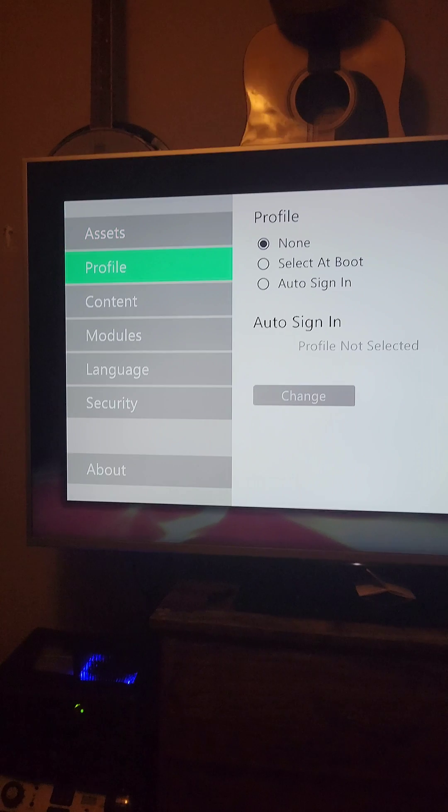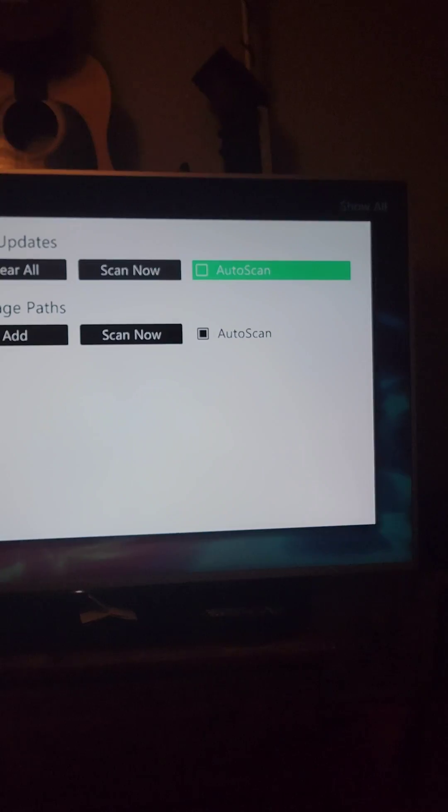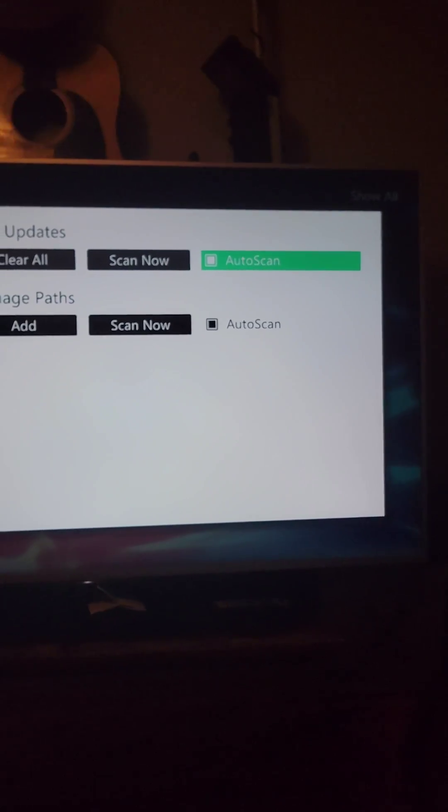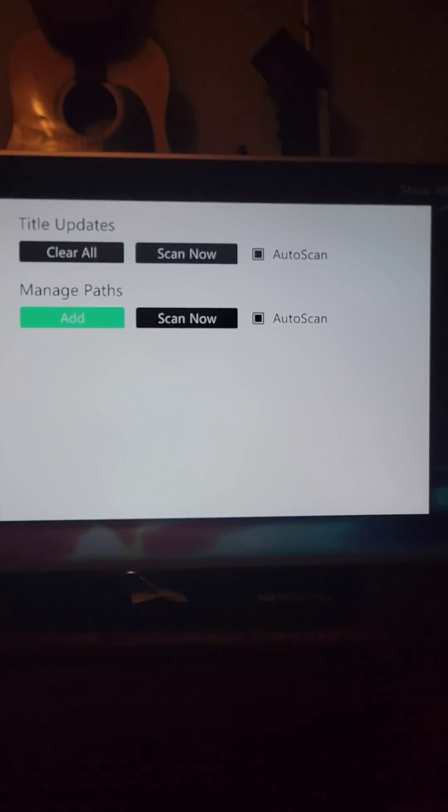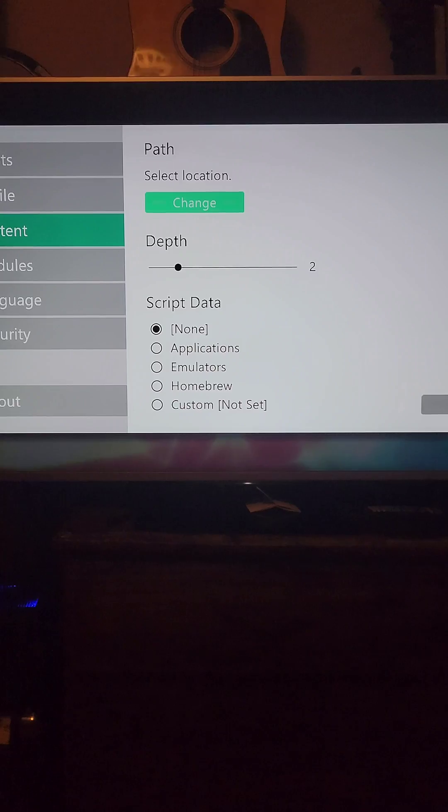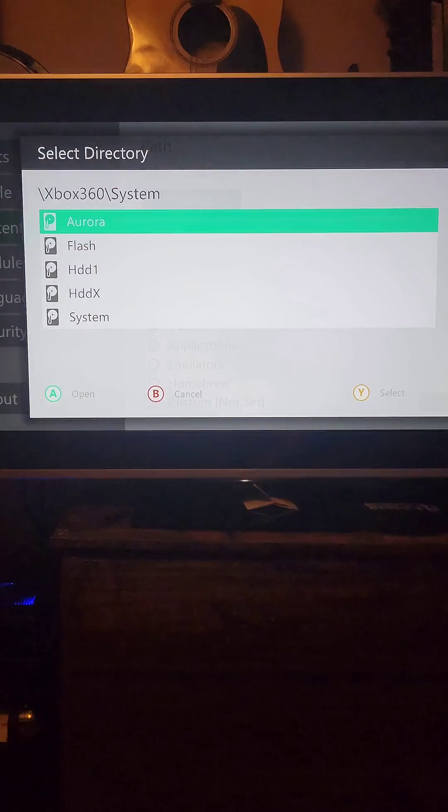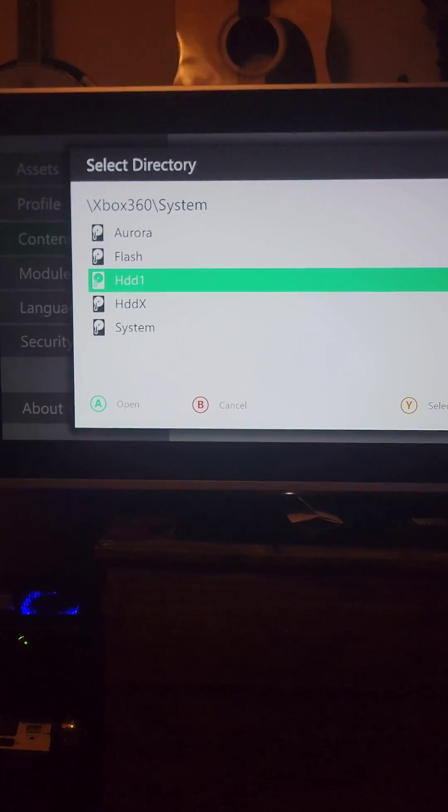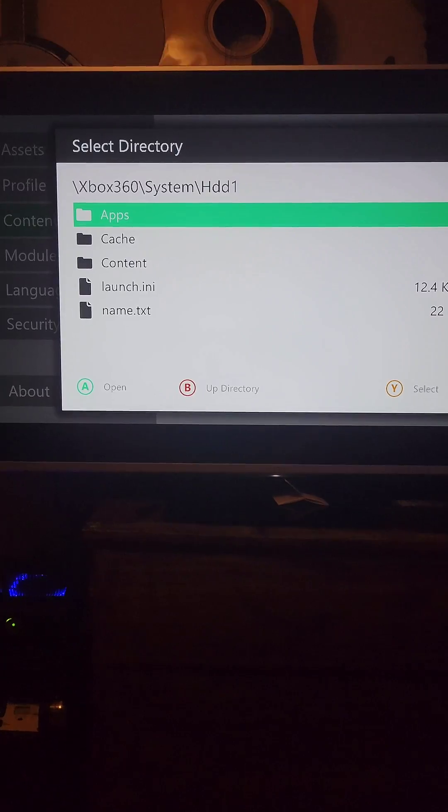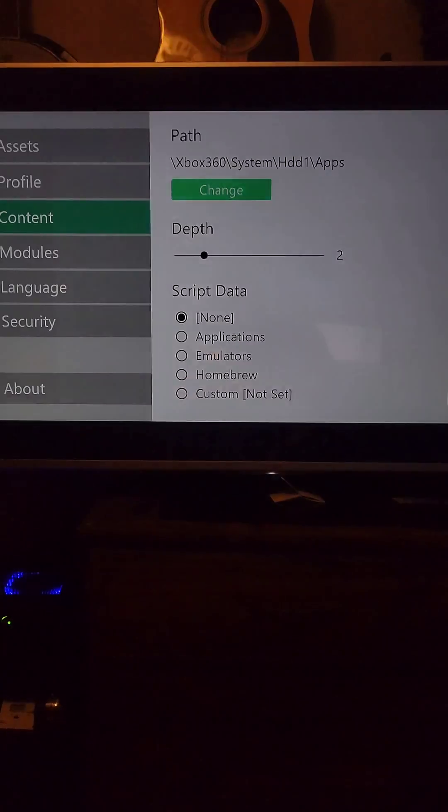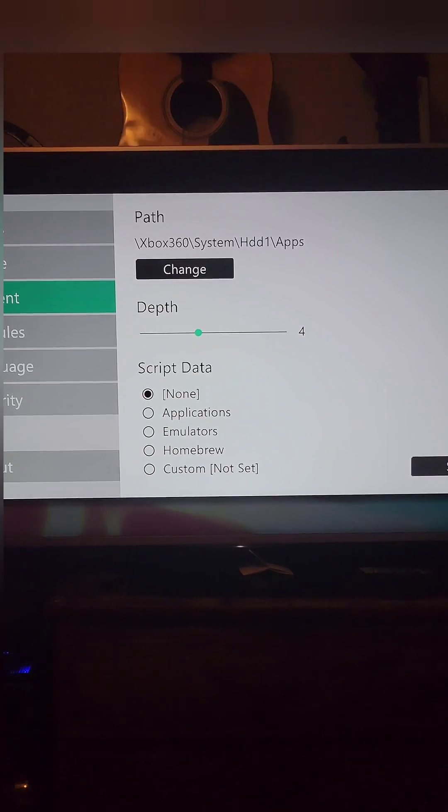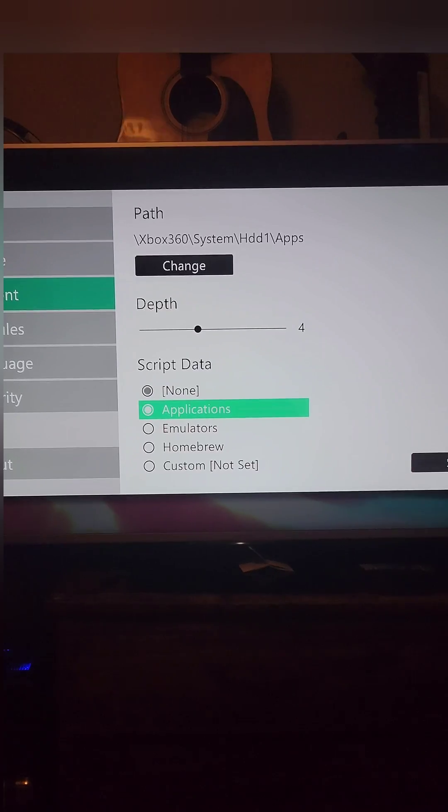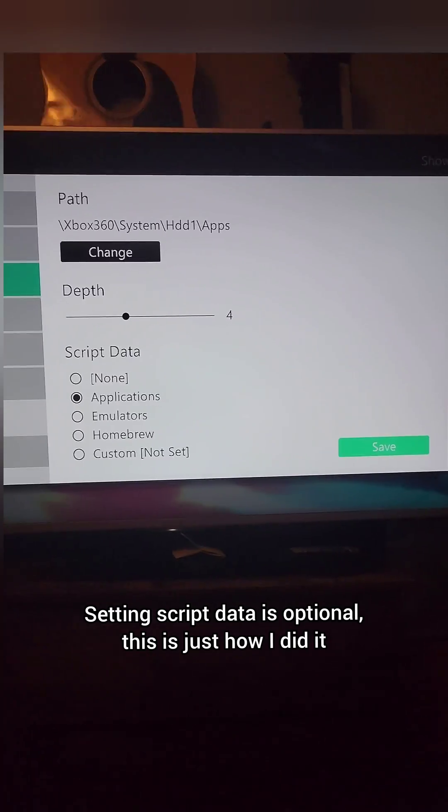Go back to Aurora and press Settings. Go to Content and set both options to Auto Scan. Under Managed Paths, press Add, then Select Location. Go to HDD1 and press Y to select Apps. Change it to a depth of 4, set it to Applications, and press Save.